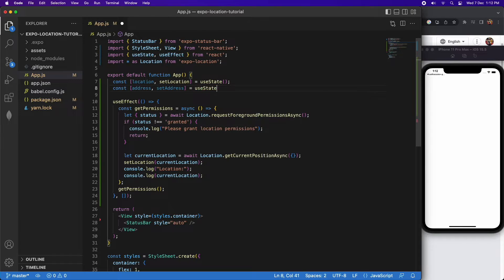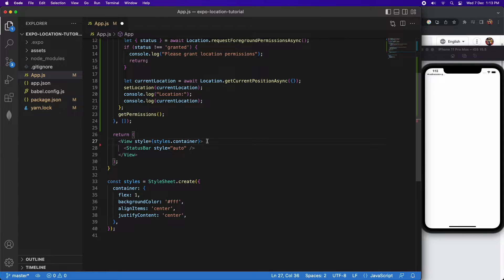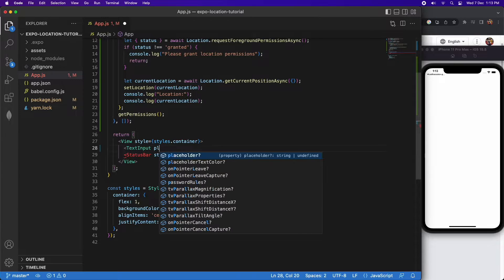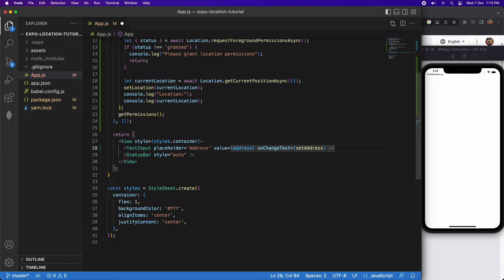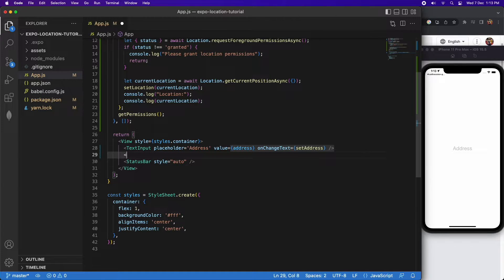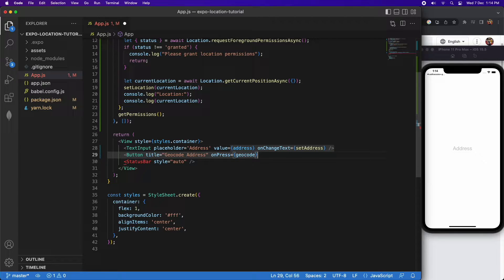I'm also going to have a state variable for the current address the user has entered. I'll have a text input so basically the user can enter an address and I'm going to reverse geocode that into coordinates — latitude and longitude. That could be useful if you're wanting to show it on a map. I'll have a 'Geocode Address' button which will do that conversion into latitude and longitude.